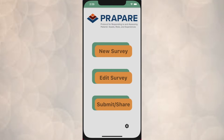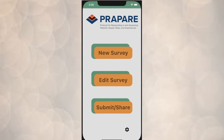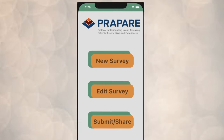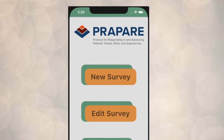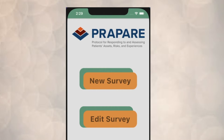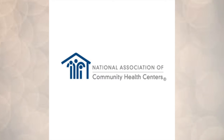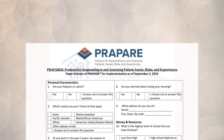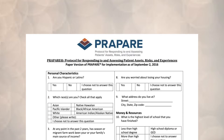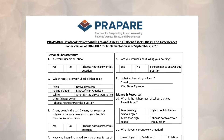When a patient prepares for a telehealth appointment, such as the NAA persona Sarah Thompson, they are often asked to take one of a number of different healthcare surveys in advance of the appointment. The PREPARE survey was created by the National Association of Community Health Centers to collect some basic demographic information from the patient, along with social determinants of health information.